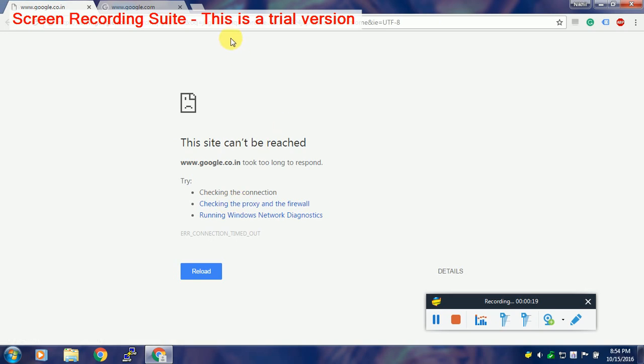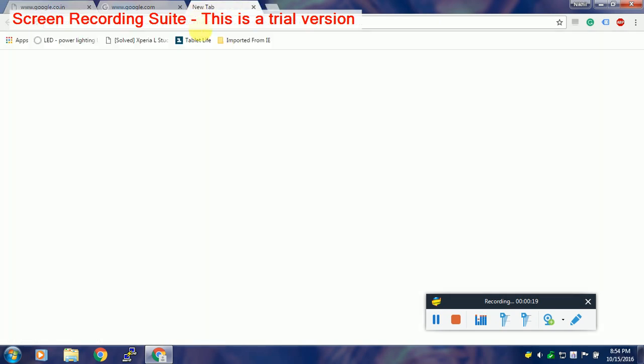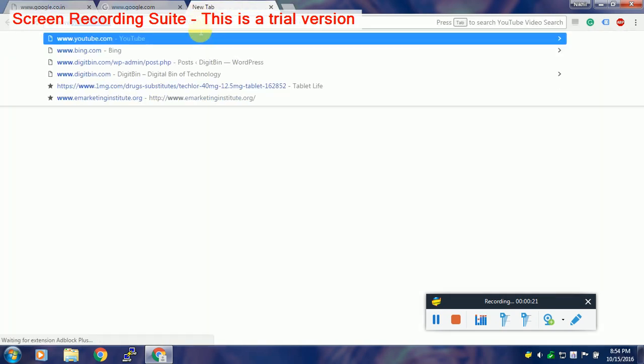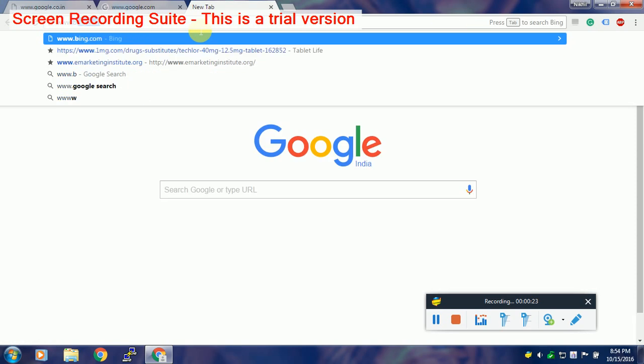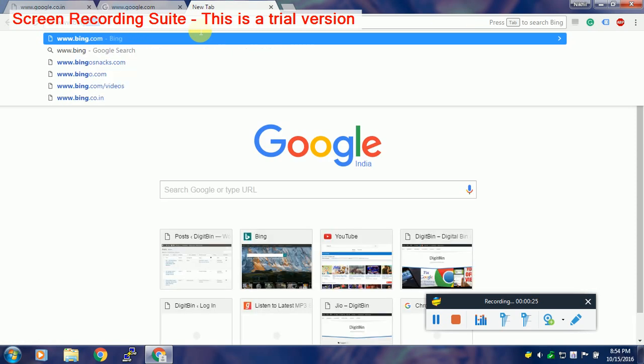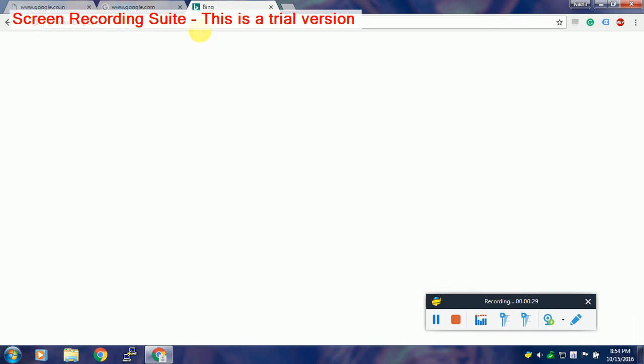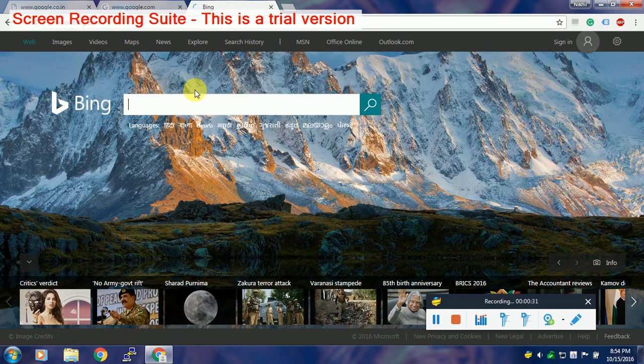It's very annoying because other search engines like Bing and Yahoo work very fine, only Google and its related search engine websites don't work. As you can see, Bing has loaded.